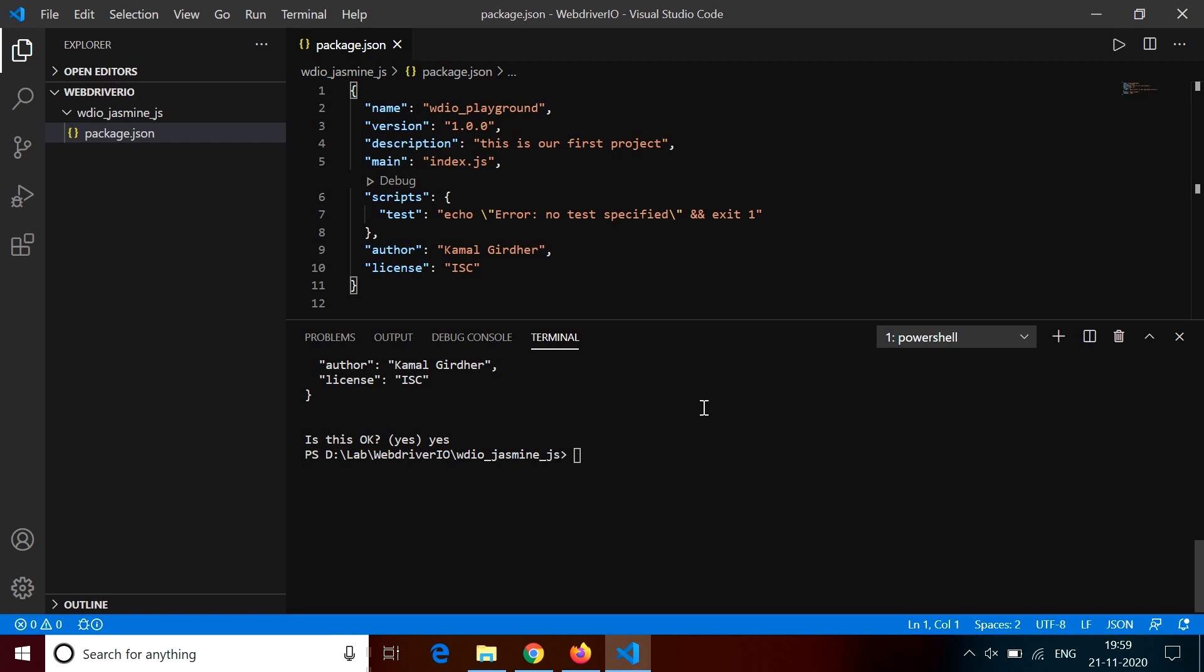Now instead of npm init, you can also use npm init and then minus y. With the argument minus y, we mean that we need to go with the default values of all these things that we have manually put right now. And you will see a package.json created directly without asking you for any information.